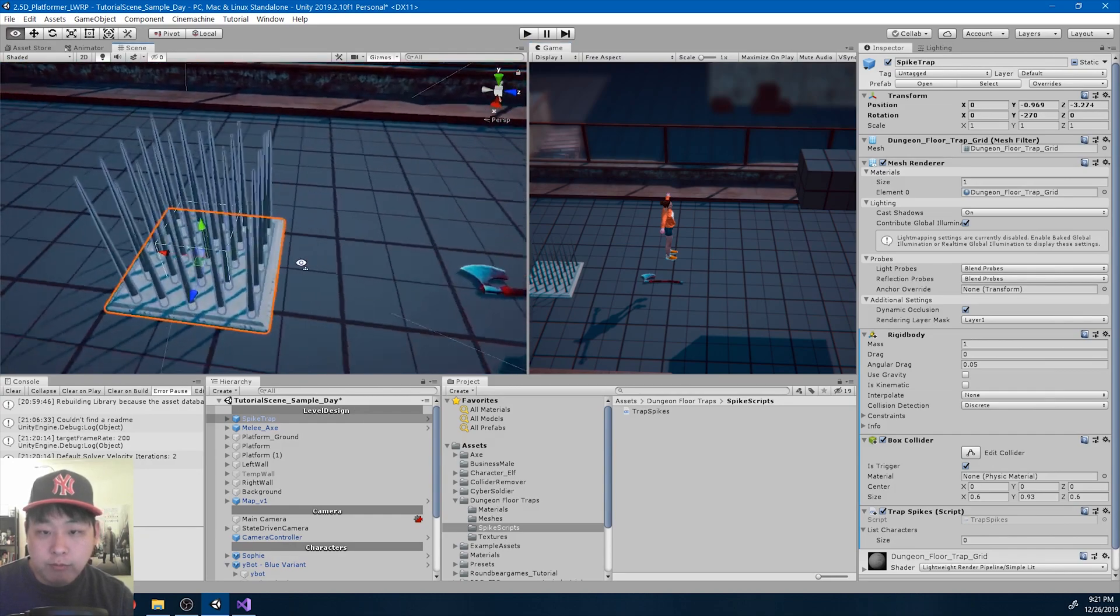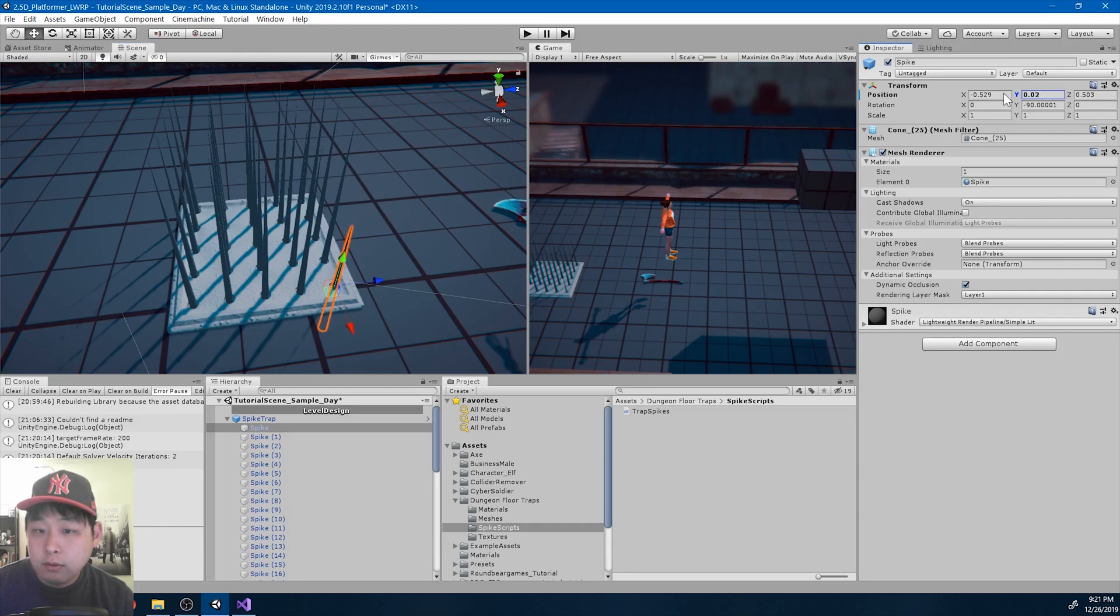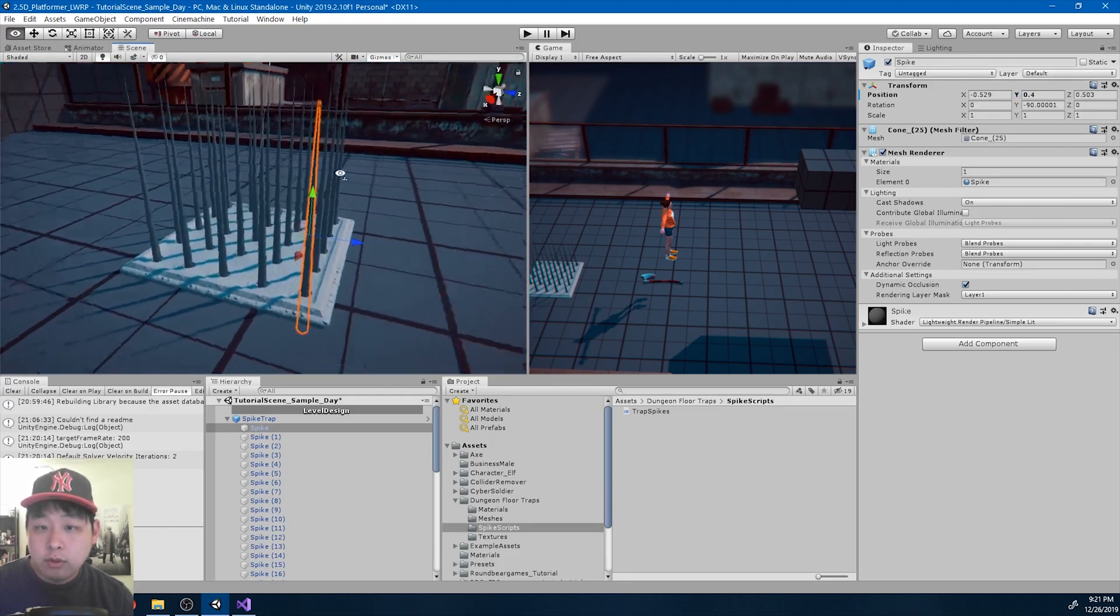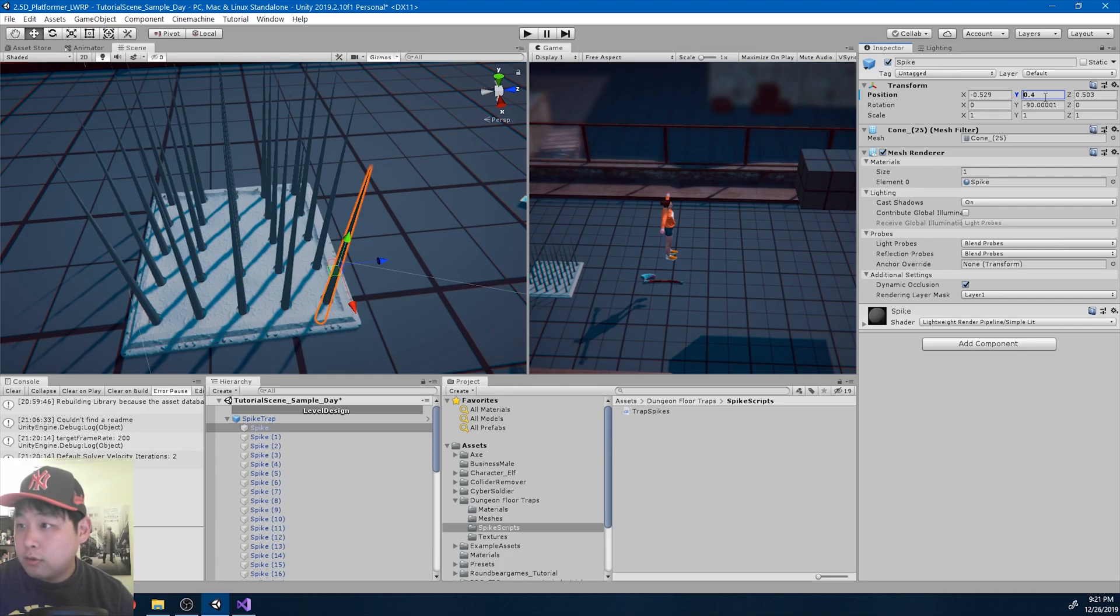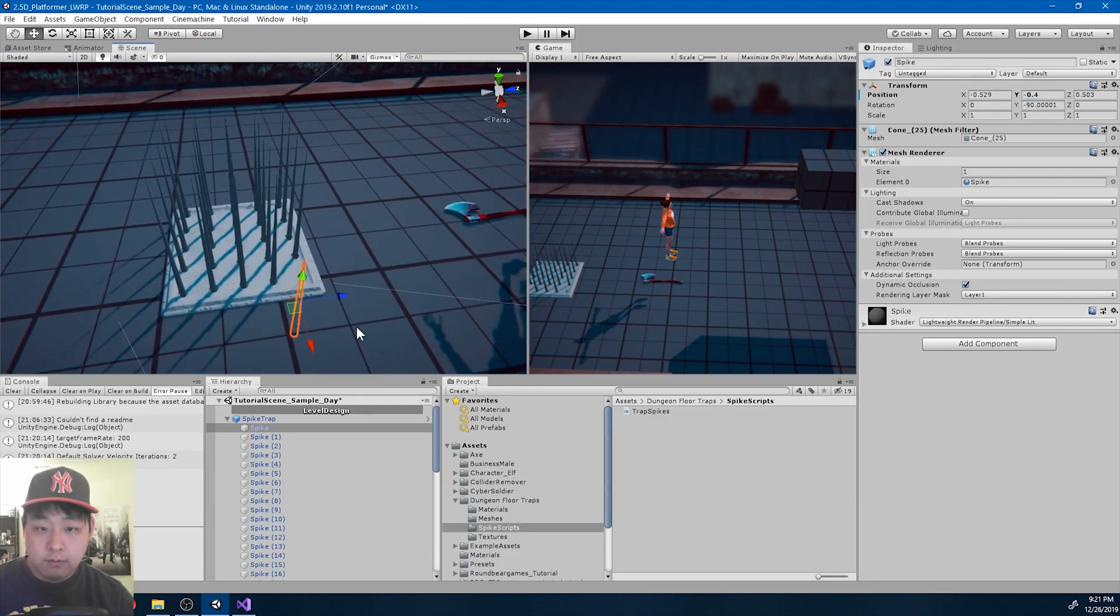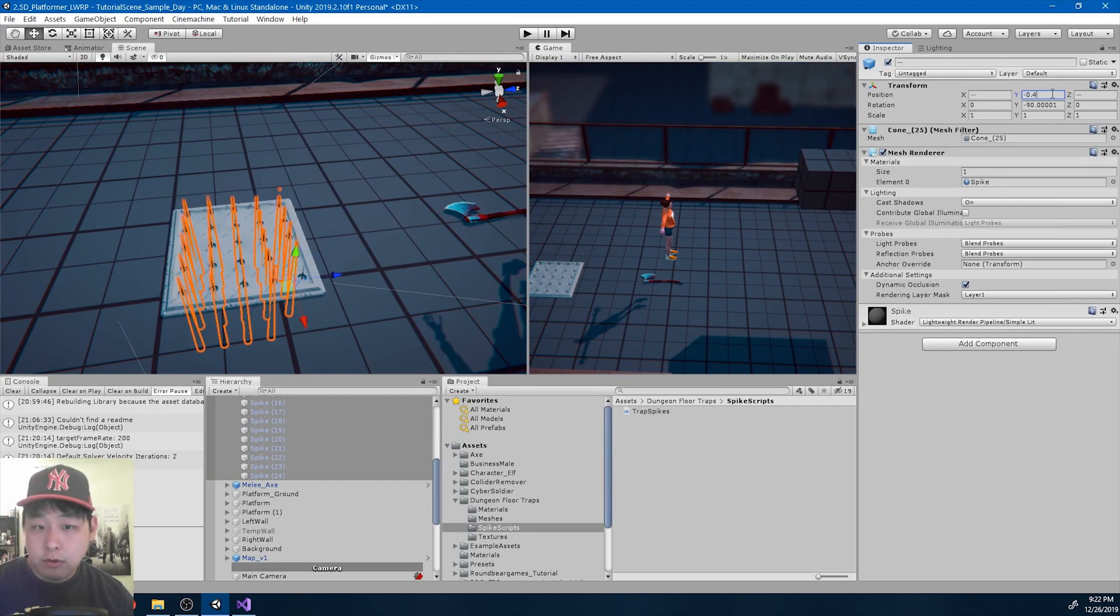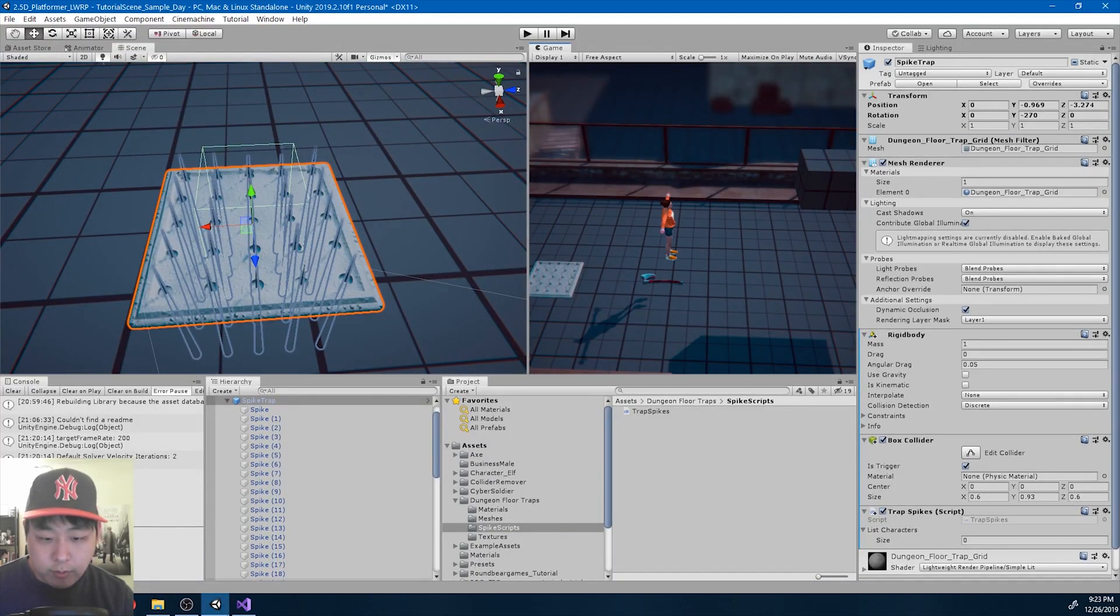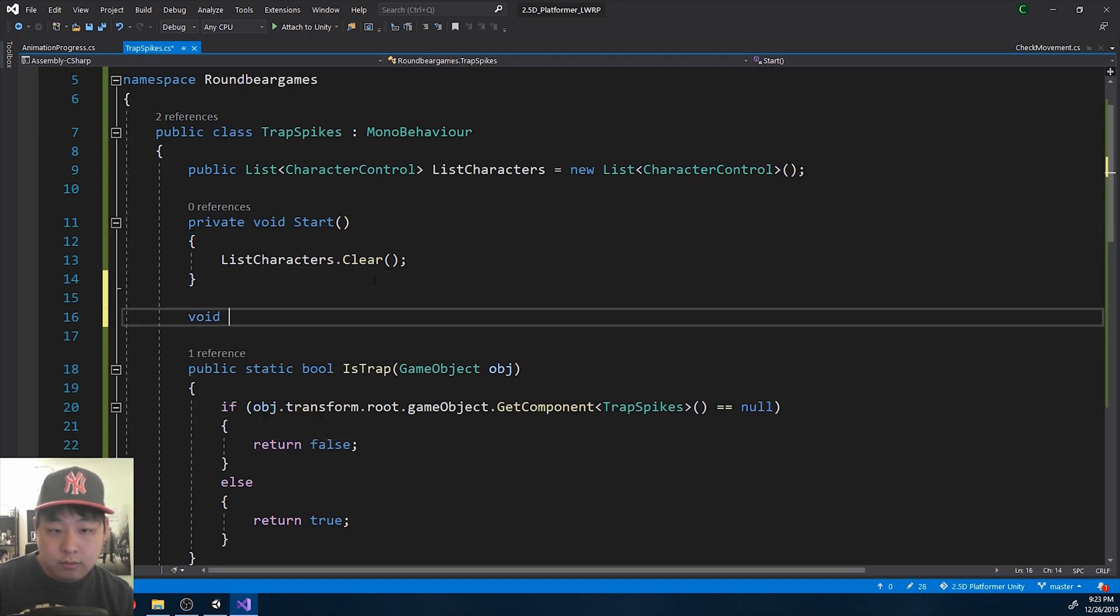Now we want to move the spikes. Let me check the height. So negative 0.4 is the retracted position. Let me try 0.4. So 0.4 is when the spike is up, negative is when it's down. I'm going to change all the Y positions for the spikes to negative 0.4. I'm going to go back to the code, to the trap spikes. I want to add an update.